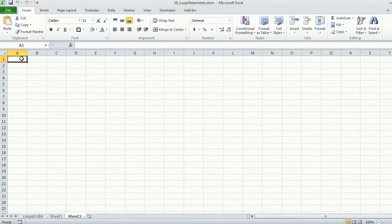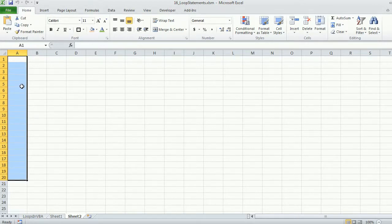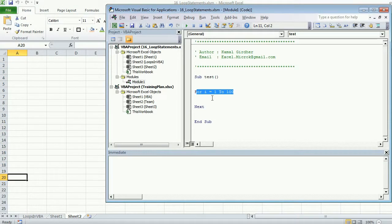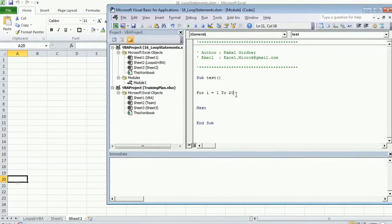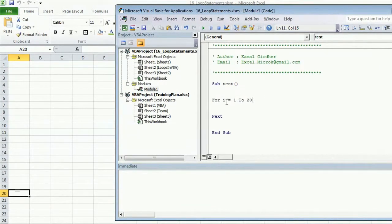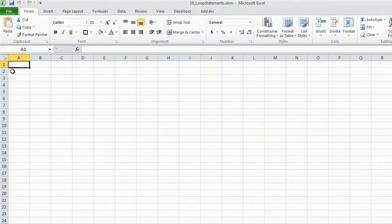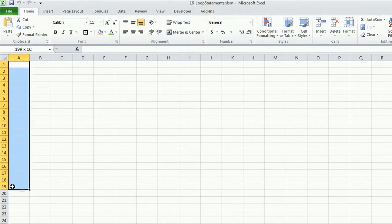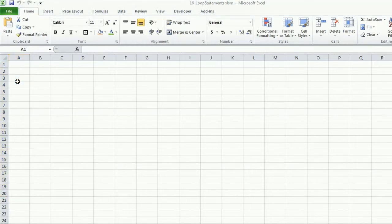The loop repeats n number of times, controlled by this counter. I've added a new sheet. Let's say I want to print numbers from 1 to 20 in column A, starting from cell A1 up to A20. This is very simple — I know I want to iterate the loop for 20 cells. The variable 'i' is controlling the row number, since I want to write for row 1, then row 2, and so on up to row 20.